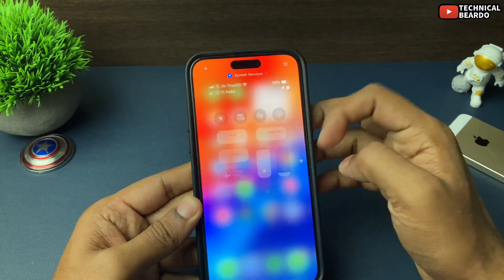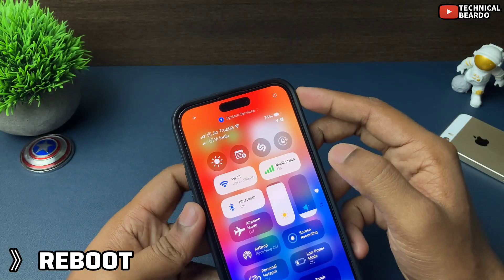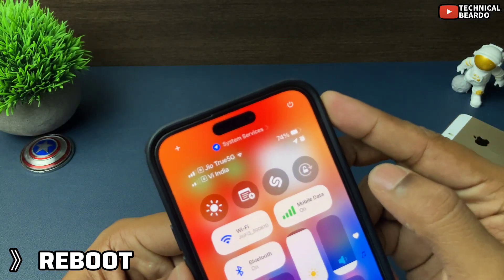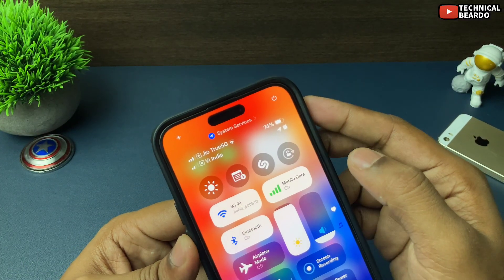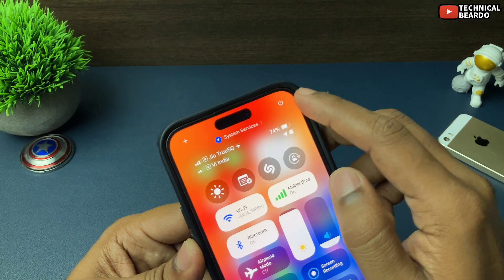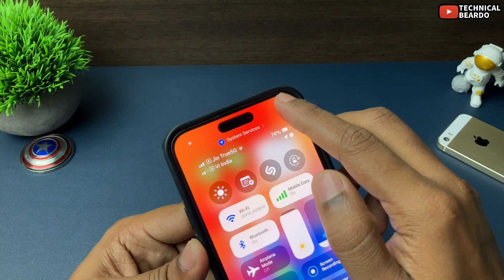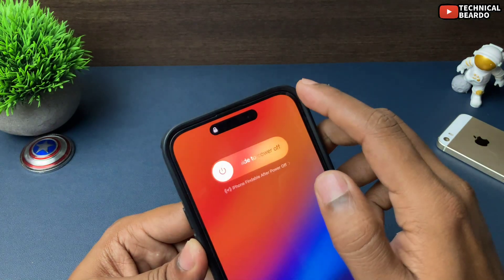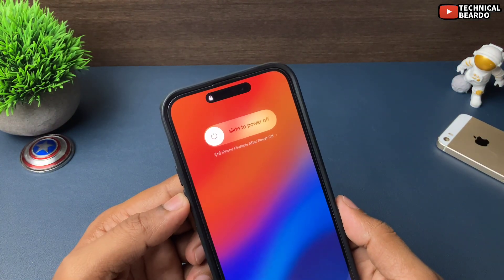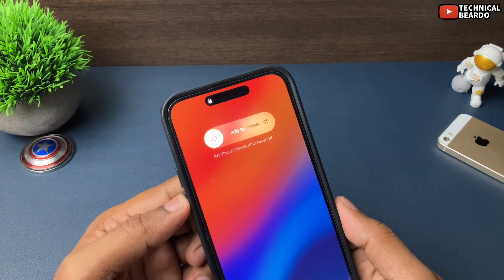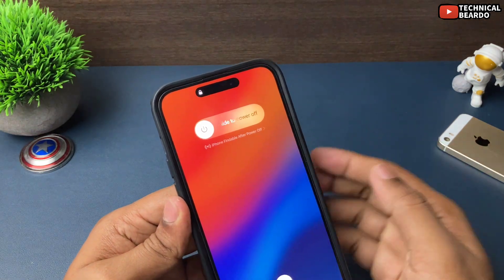The second solution — if there is any issue with your iPhone, just go ahead and reboot your iPhone, that is restart it. From my personal experience, almost many issues are fixed by rebooting the iPhone, so go ahead and reboot your iPhone.